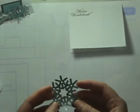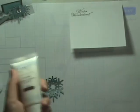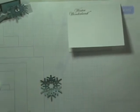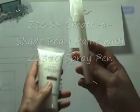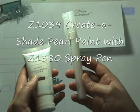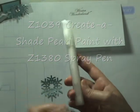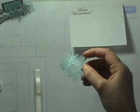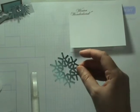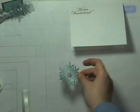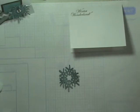How I created that was I took our Create a Shade Pearl paint and spray pen and added a few drops of the Create a Shade Pearl paint, then added some water, and sprayed the snowflake and let it dry. It has that nice frosted, glittery appearance. It has a nice winter look to it.